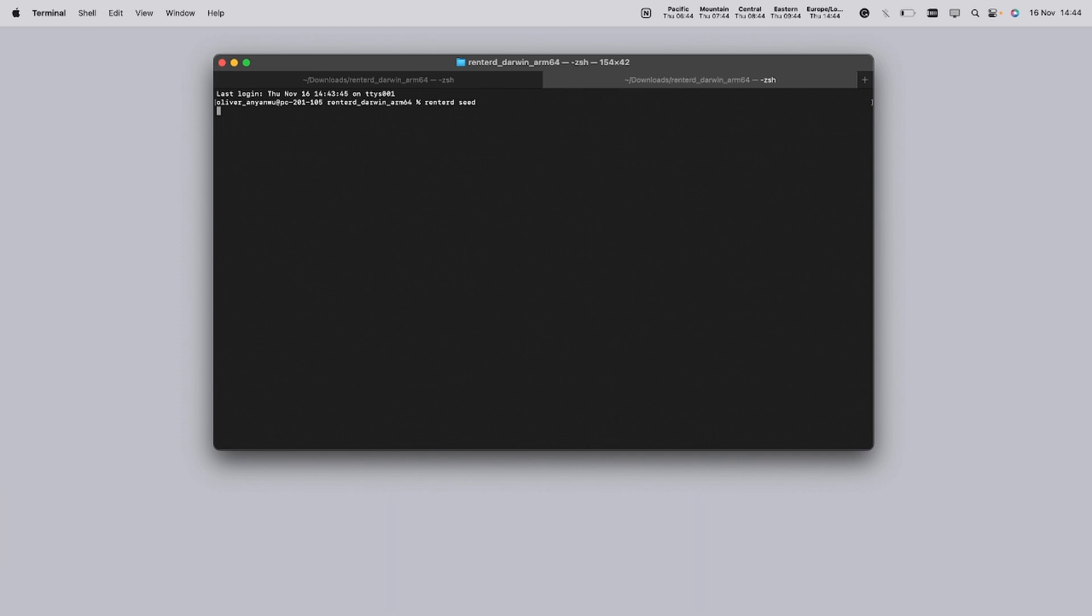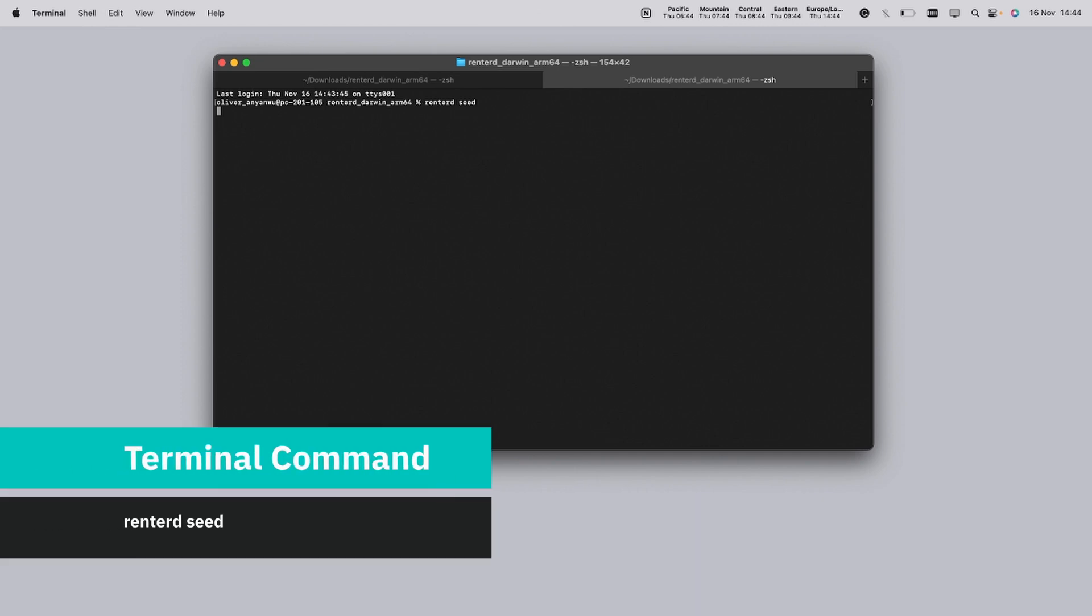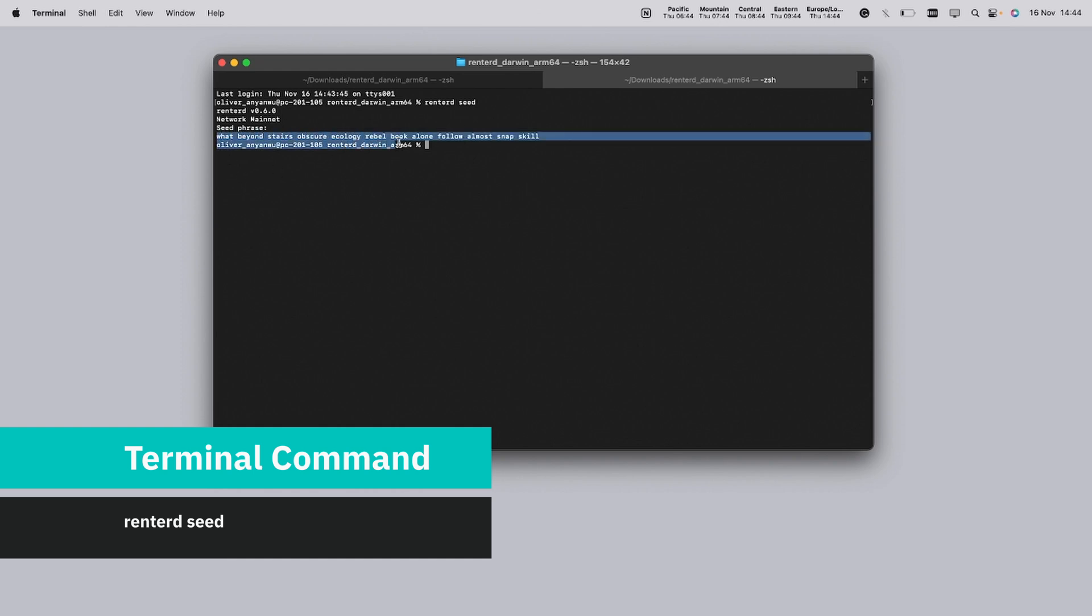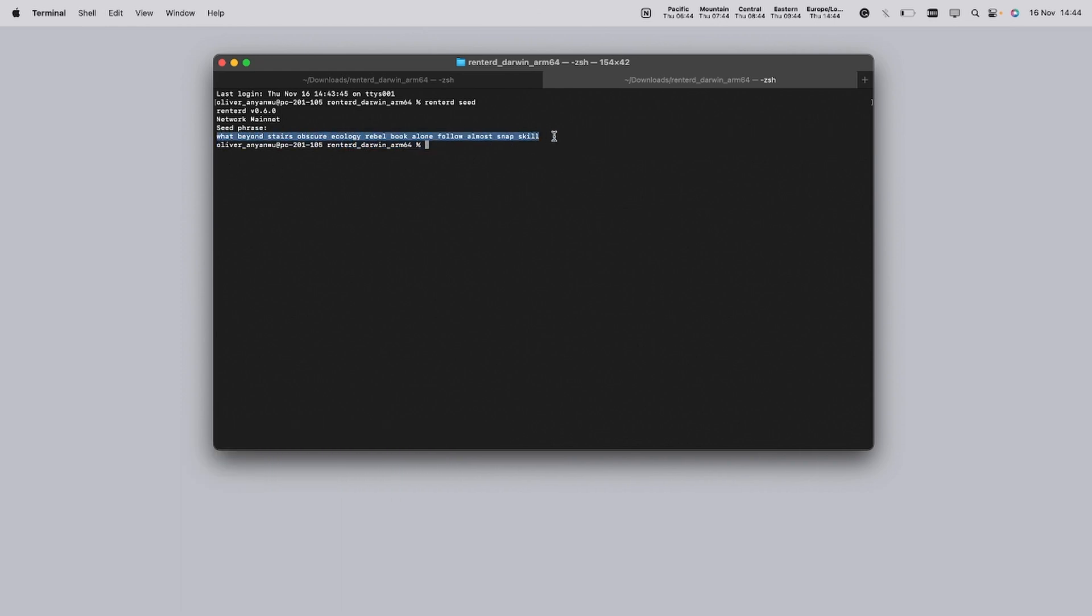When you create a new wallet in Rent2D by typing Rent2D seed, a unique 12 word phrase will be generated. As soon as the 12 word phrase appears, take a moment to store it somewhere safe. Cannot stress enough how important this step is, as your recovery phrase is the only way to regain access to your wallet if needed.